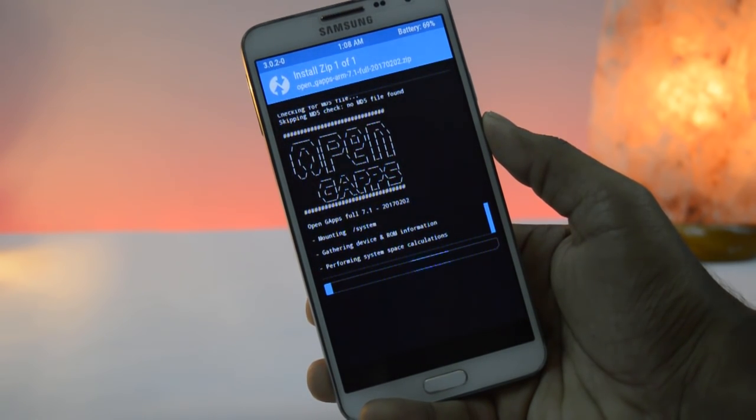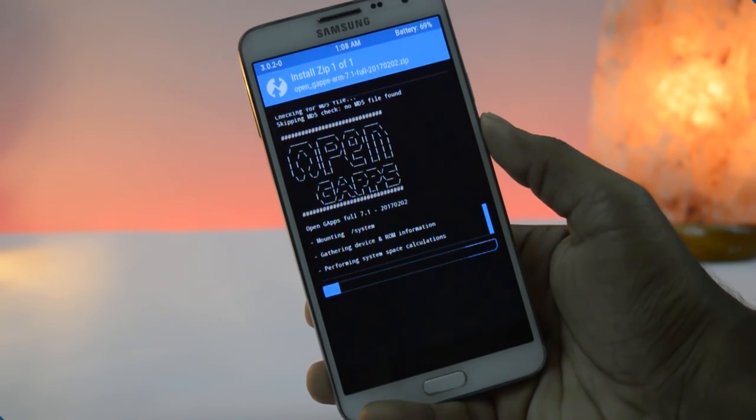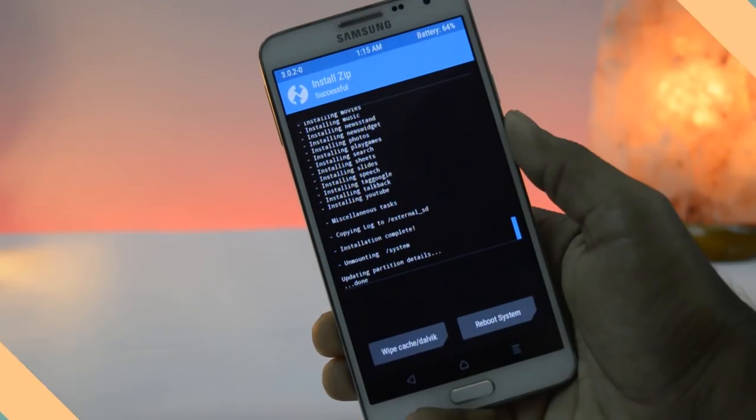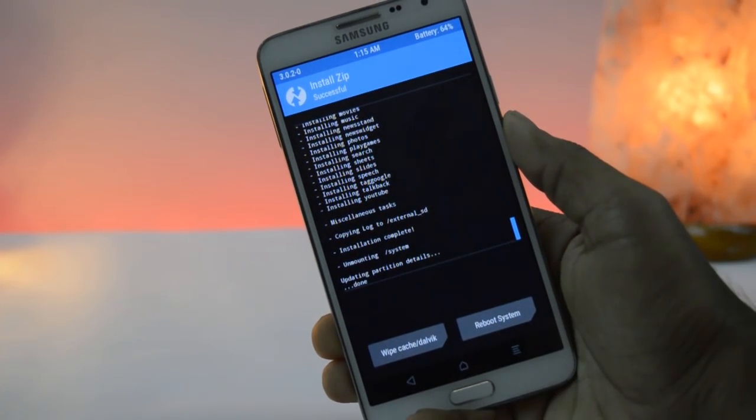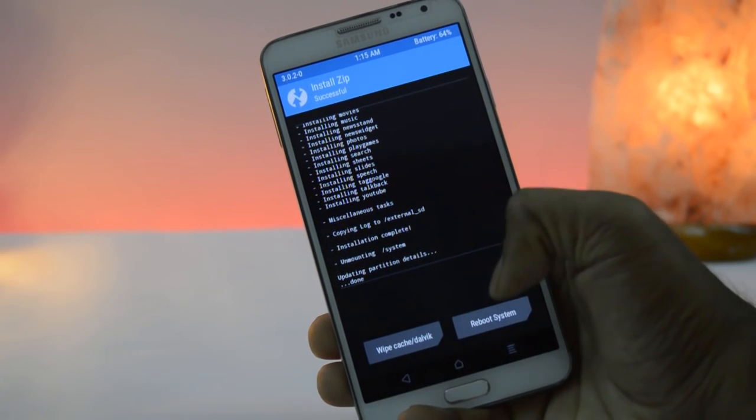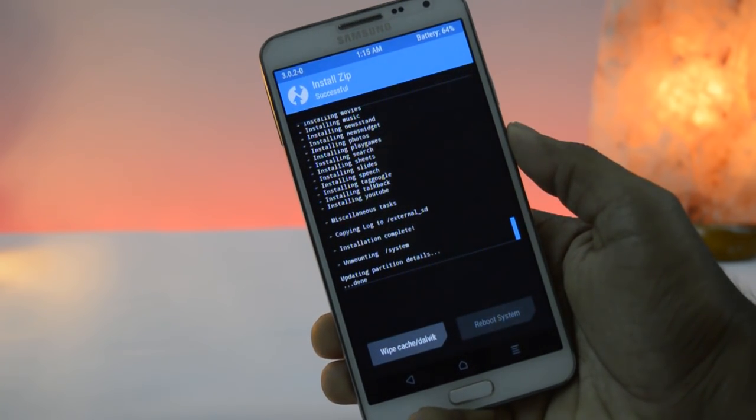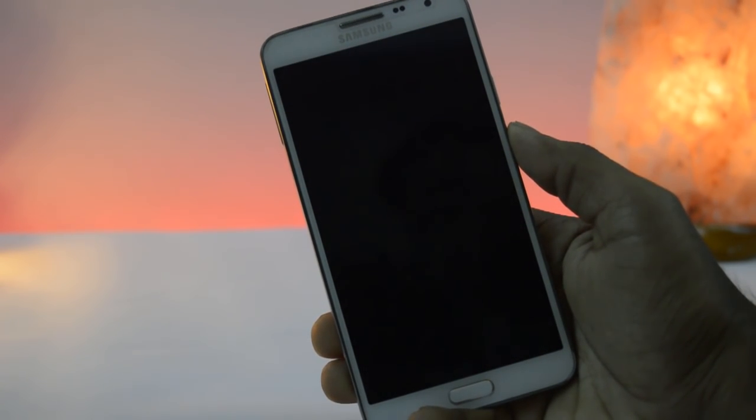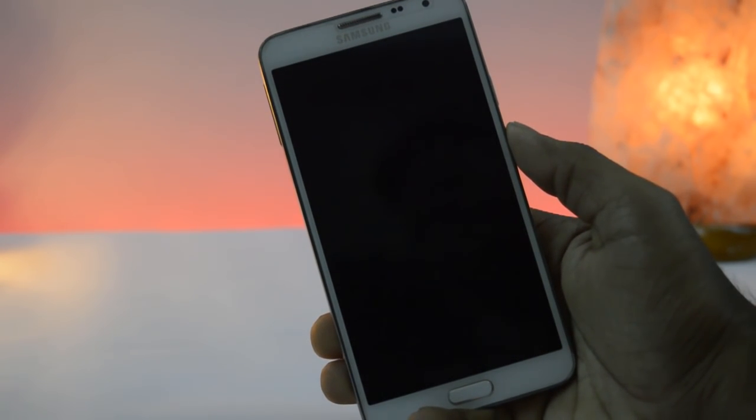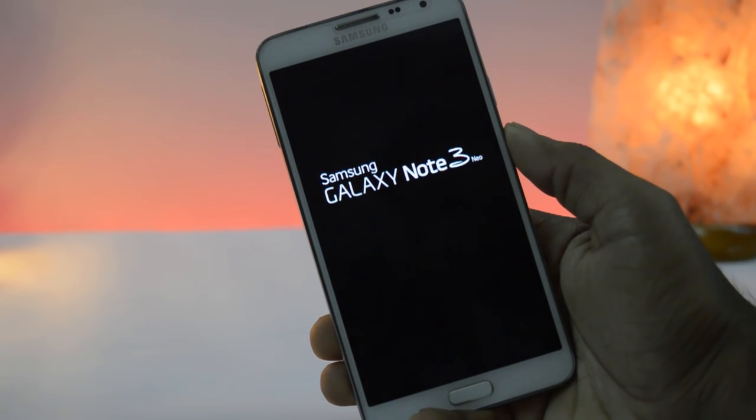So don't panic, be patient. After installation of Gapps, click on reboot system. The first boot up takes more time than normal boot up.